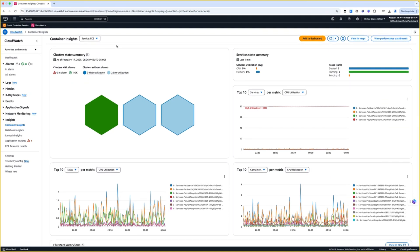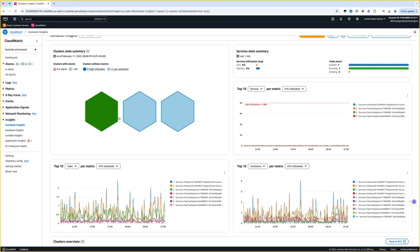You will be presented with a performance summary page starting with a honeycomb view describing the performance summary of clusters. As you can see, there are color gradings here for different clusters, and these color gradings define if a cluster is in alarm state based on your defined thresholds and alerts. This alarm state is represented by red color, and if there are no alarms, it is represented by green color.